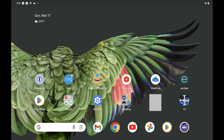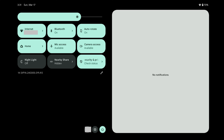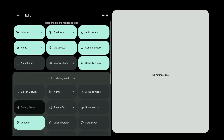Step 1. Swipe down from the top of your Android screen. The Quick Settings menu is displayed. Step 2. Tap the Edit icon in this menu. Additional Quick Settings menu options are shown on the bottom part of your screen.